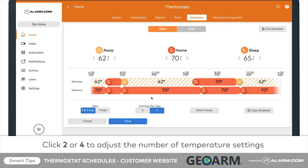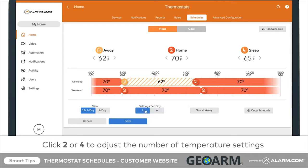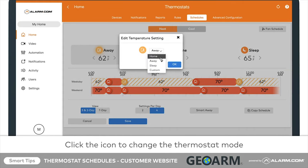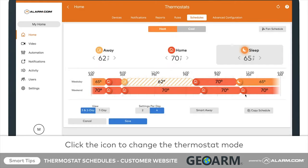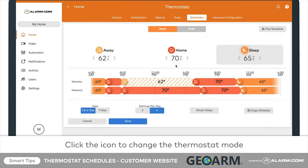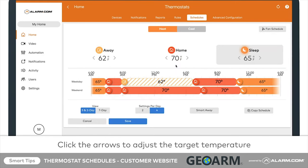Choose two settings for increased simplicity or four settings for increased customization. Click on the icon to change the thermostat mode for the times you adjusted. Choose from a pre-selected list of modes like Home, Away, and Sleep, or create your own. Adjust target temperatures for each mode by clicking the arrows next to each set point.